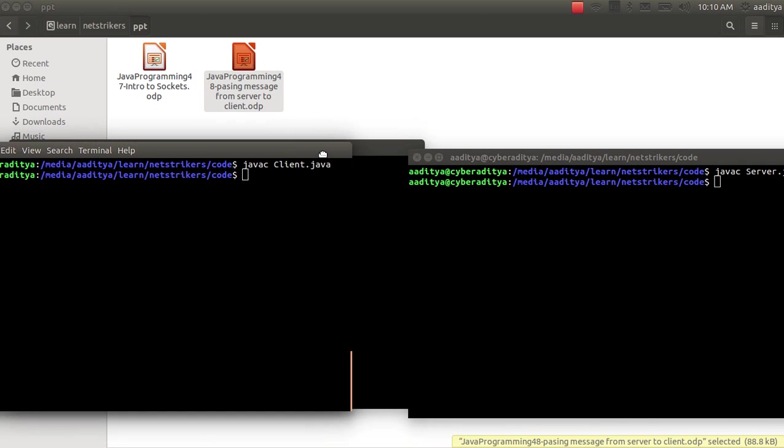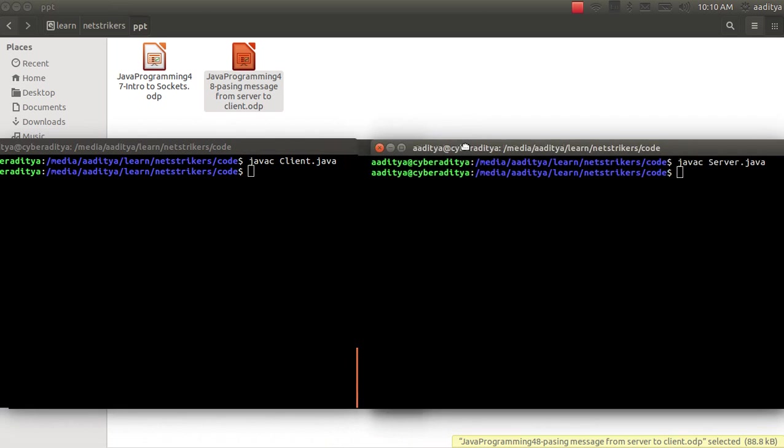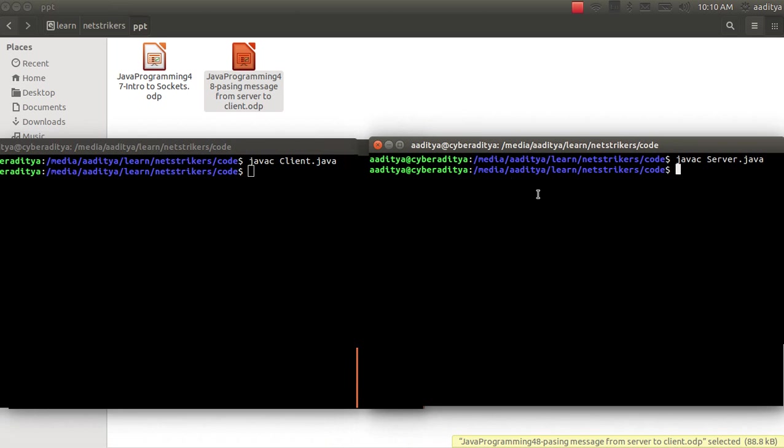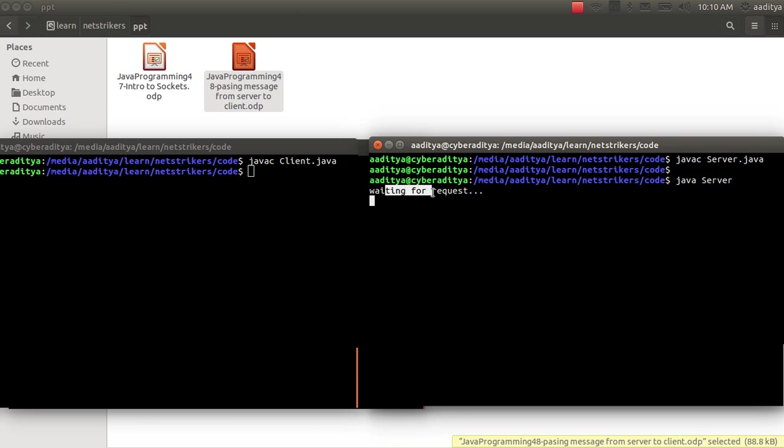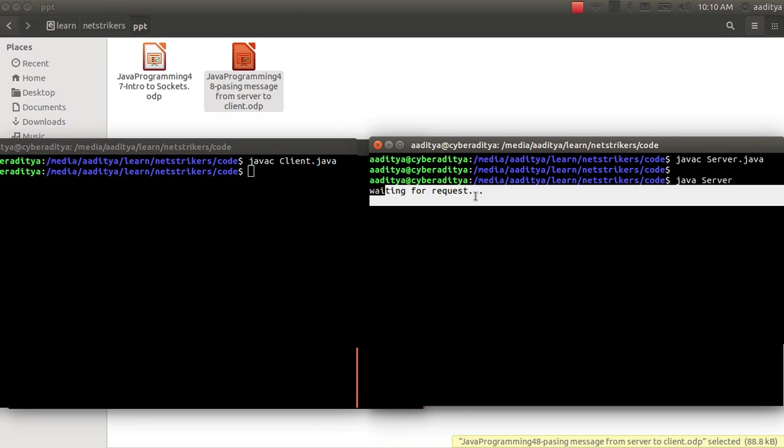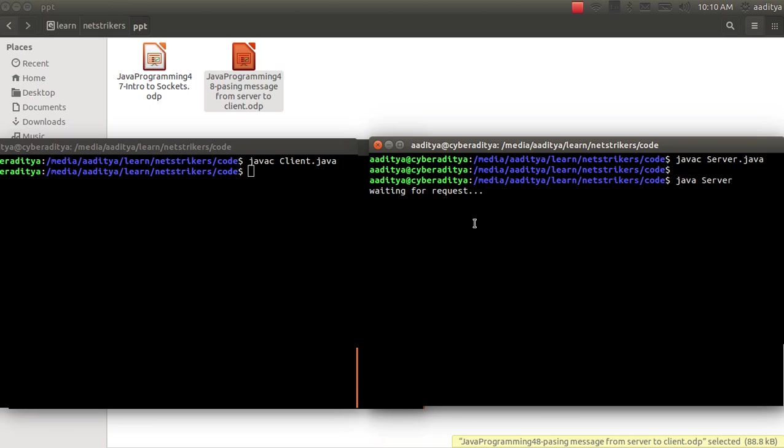Now we are going to run the server. To run the server we need to type java followed by the server. Now as you can see, server is waiting for the request from the client.